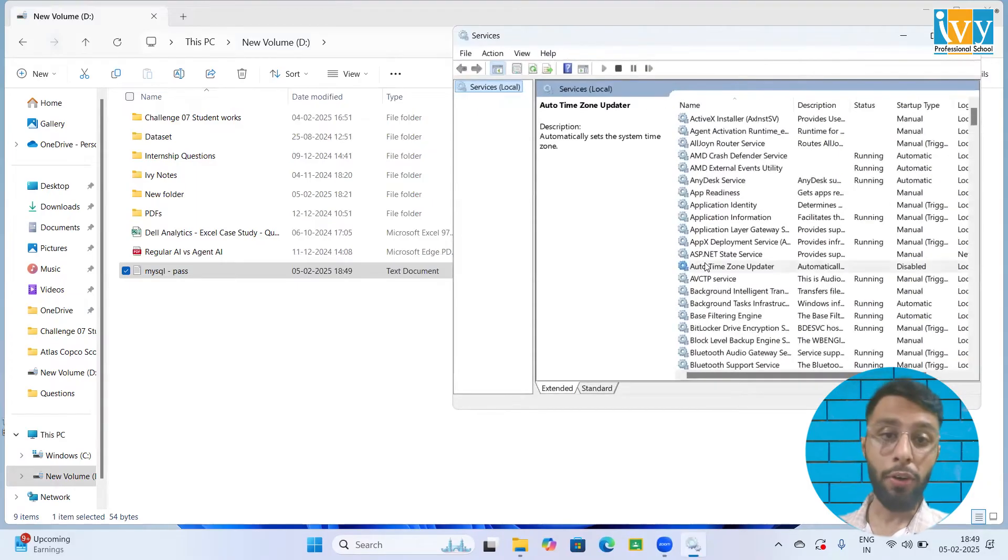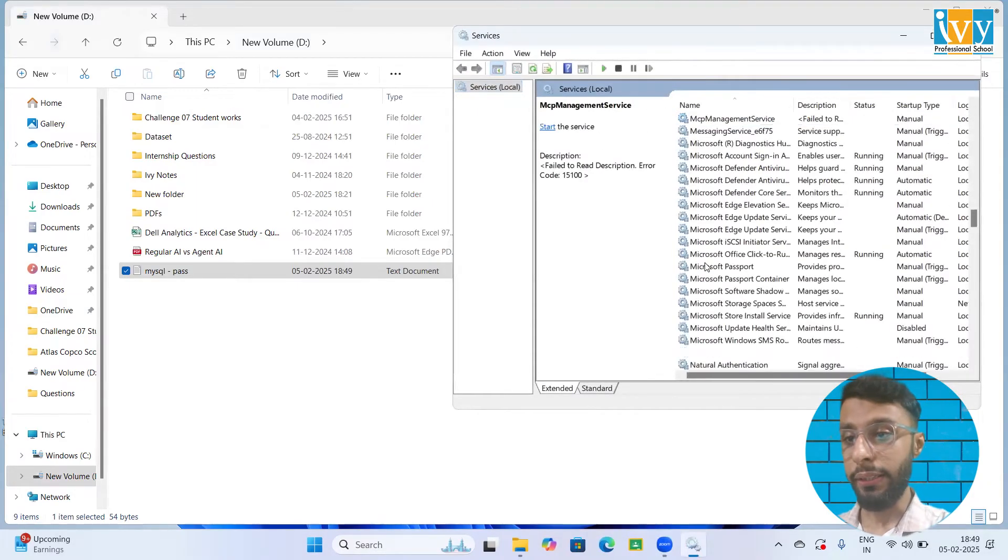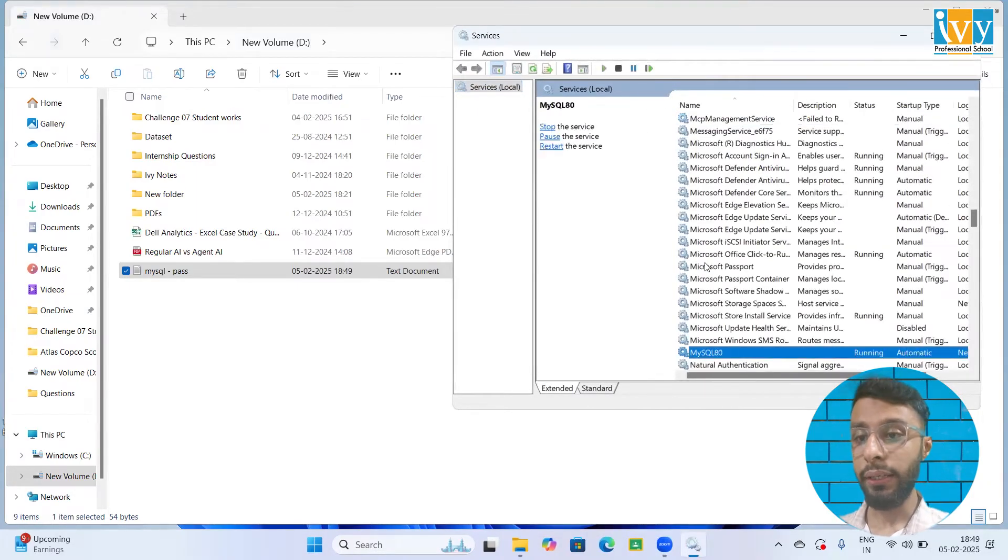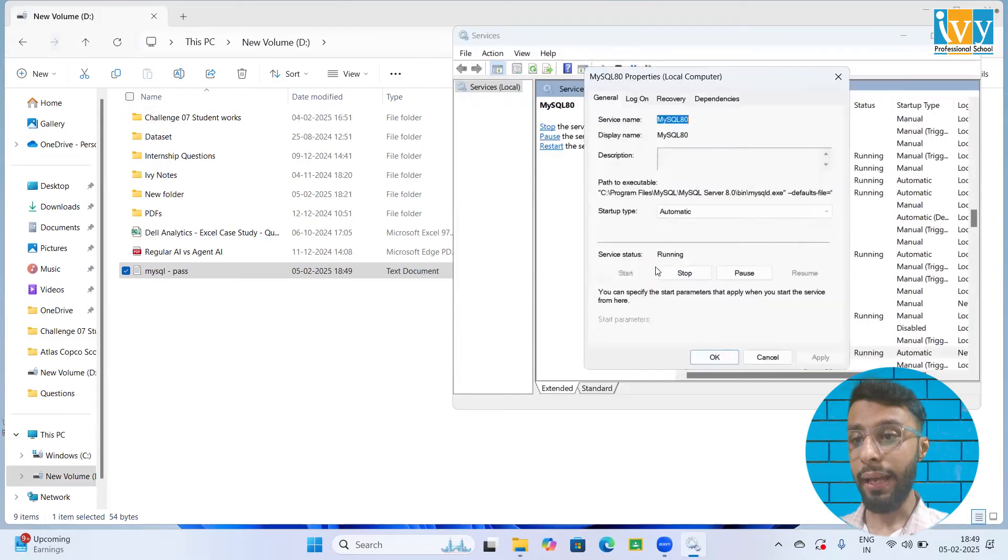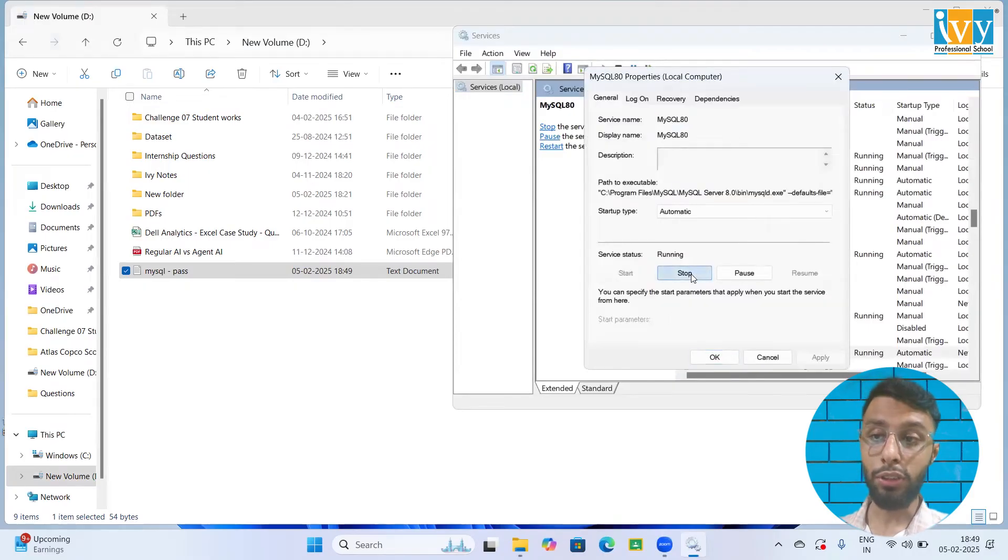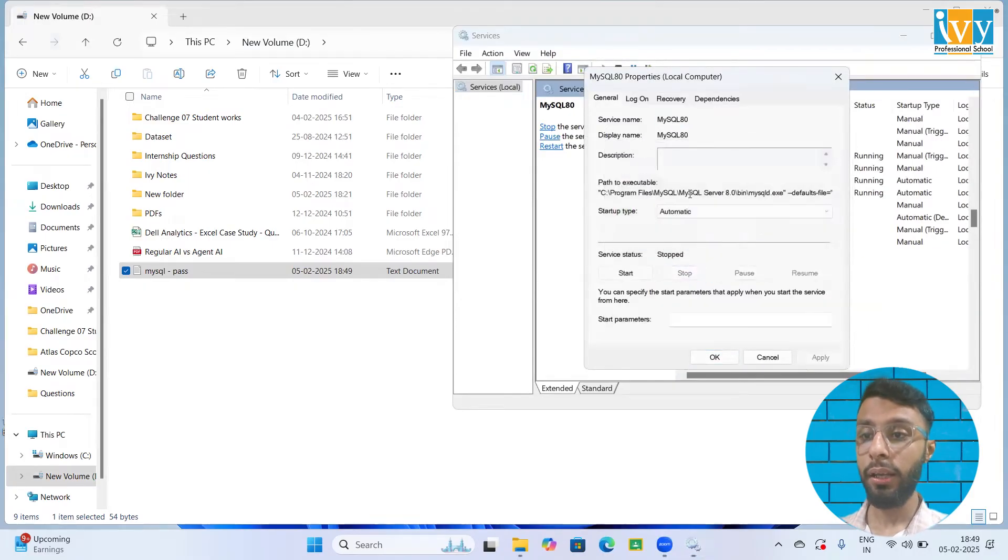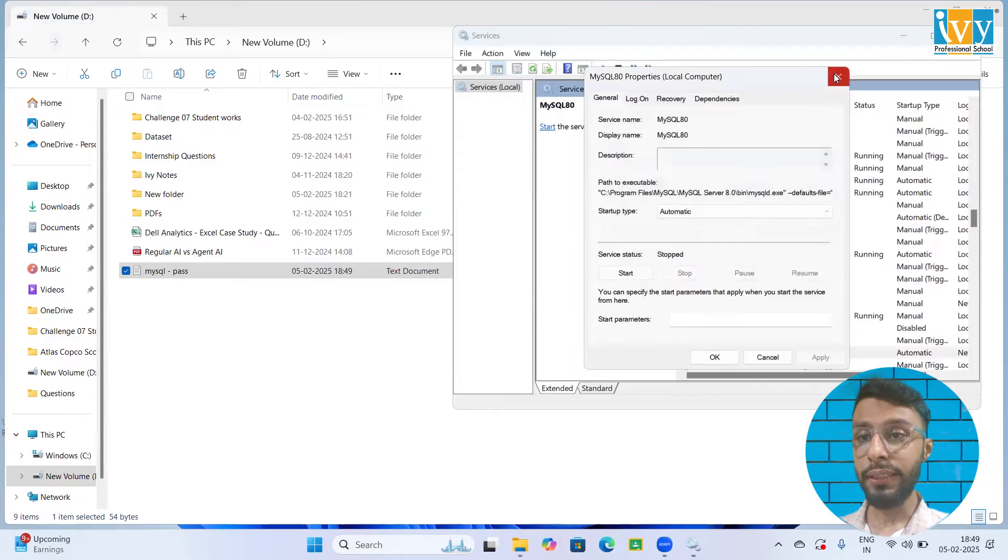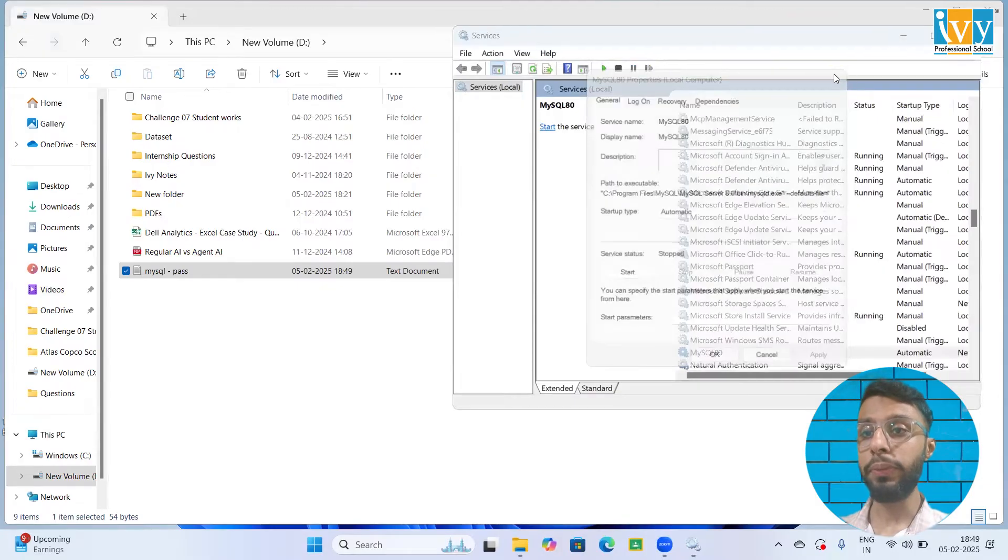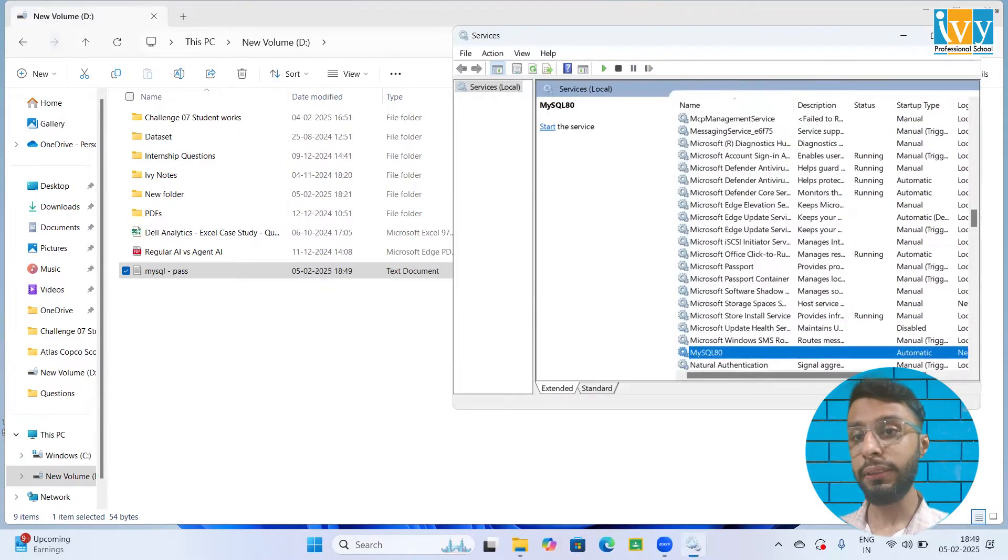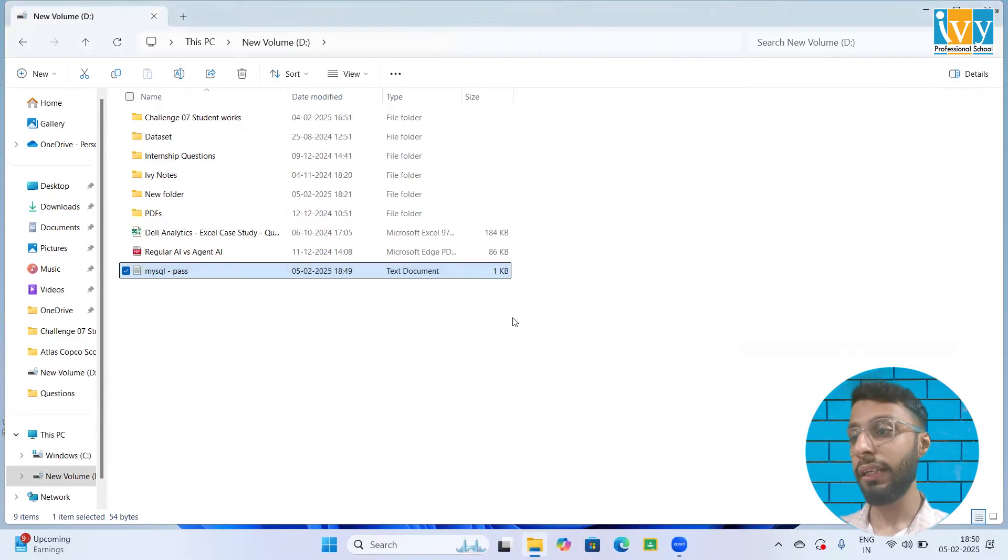Let's start looking for MySQL 80. Double click on that and click on the stop button. Once you have successfully stopped it, close the services.